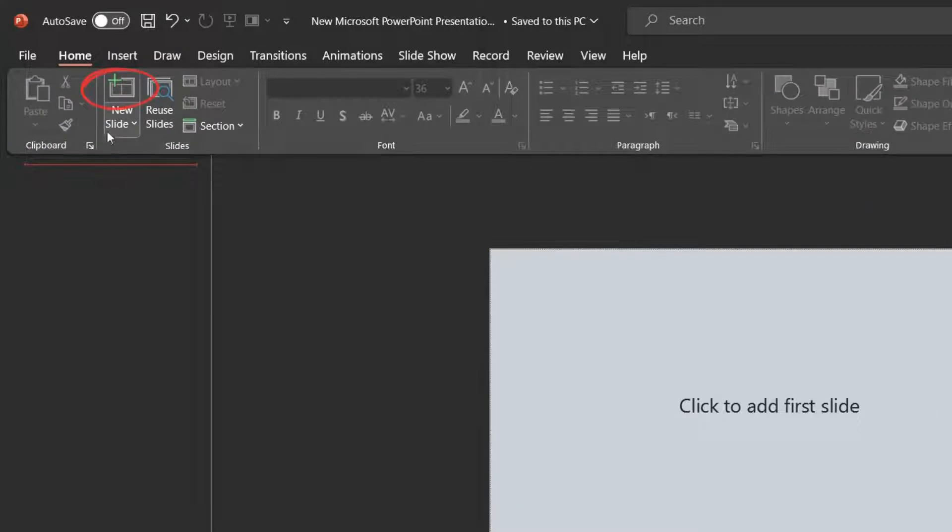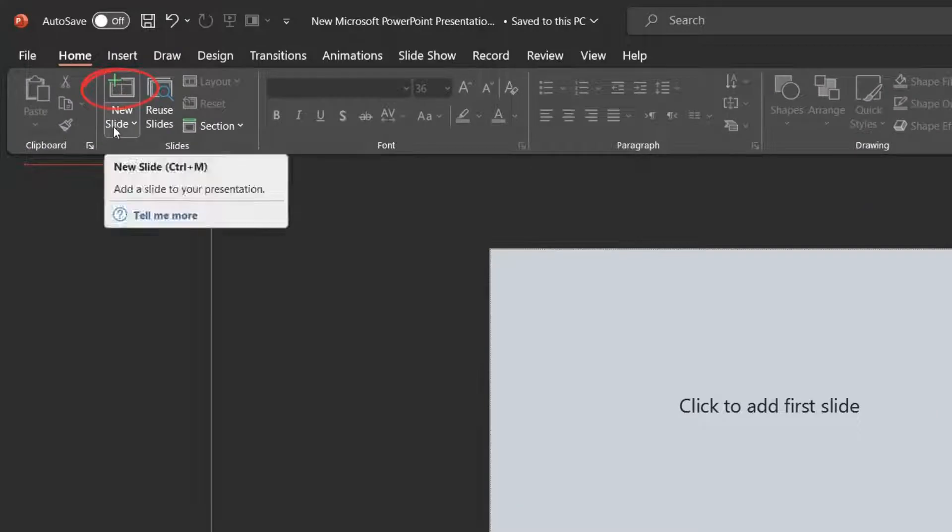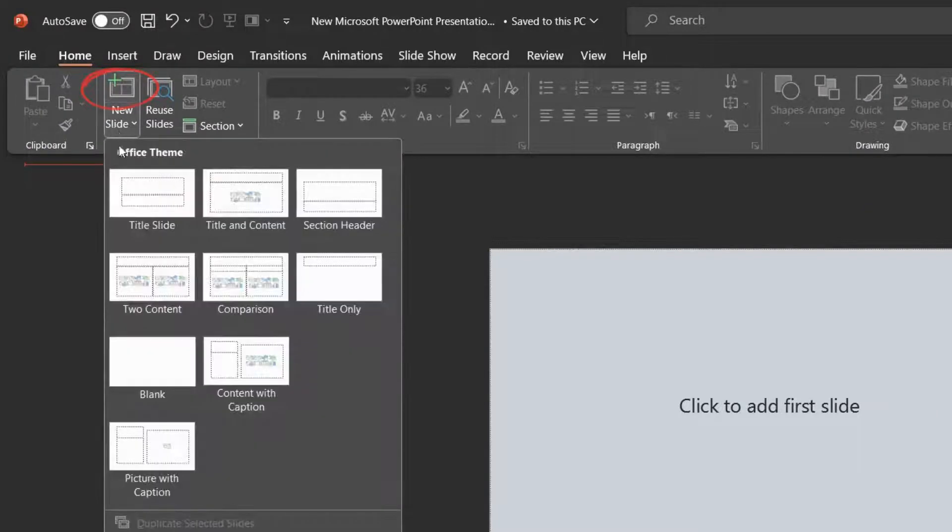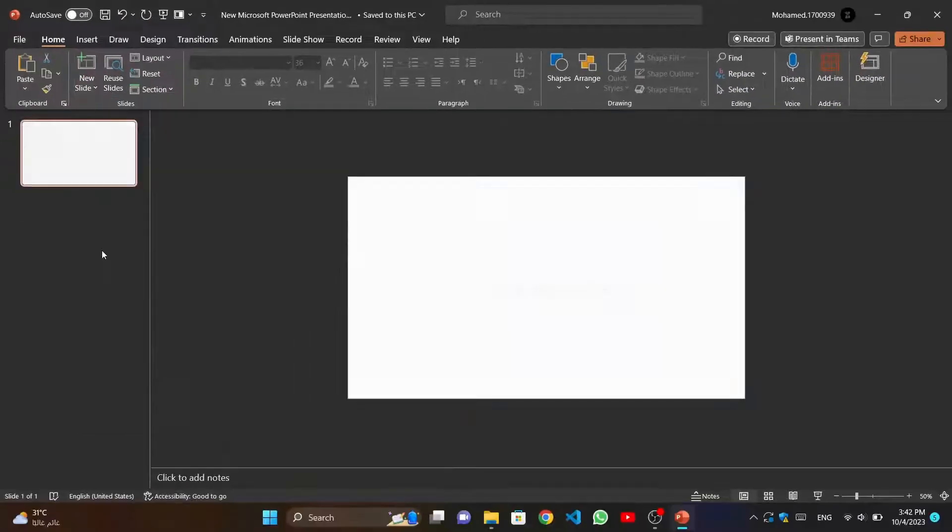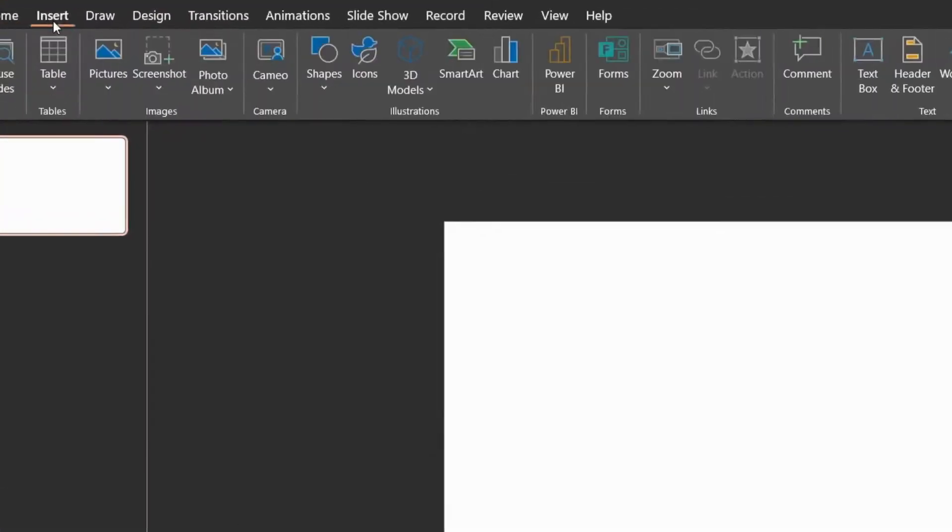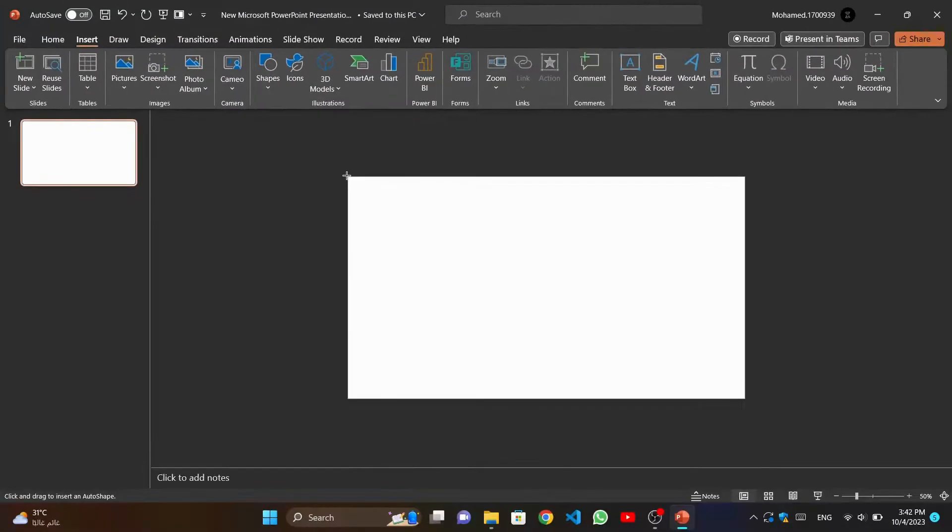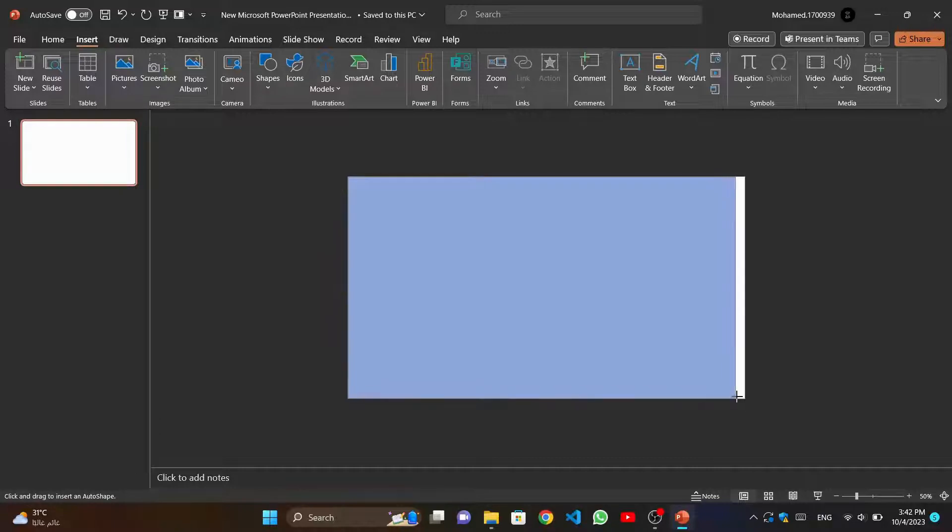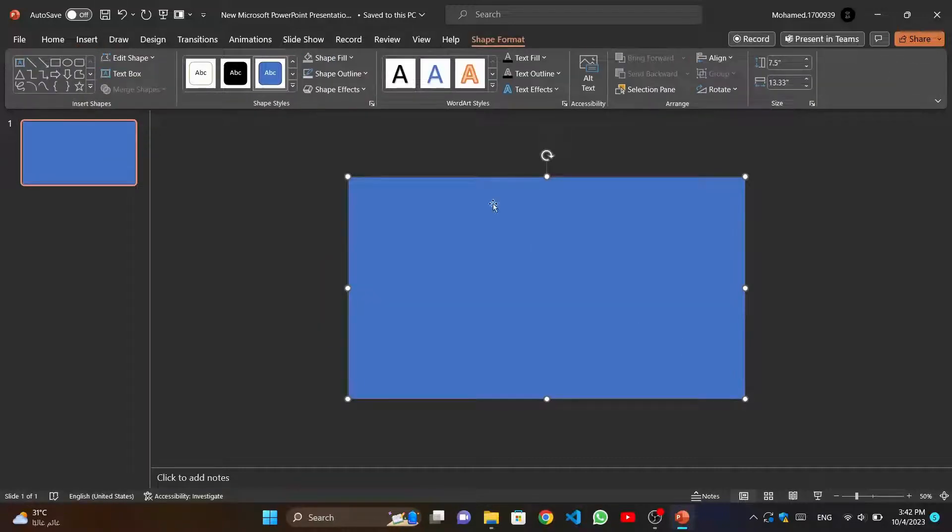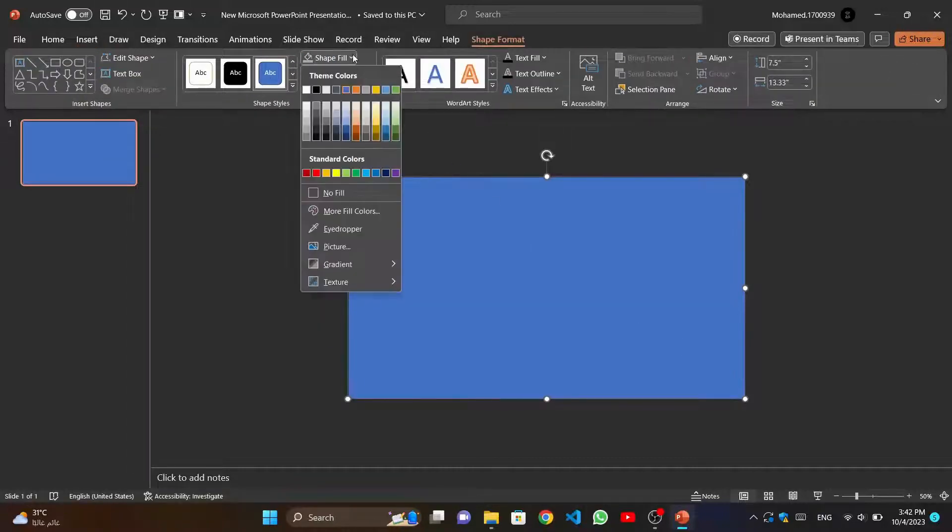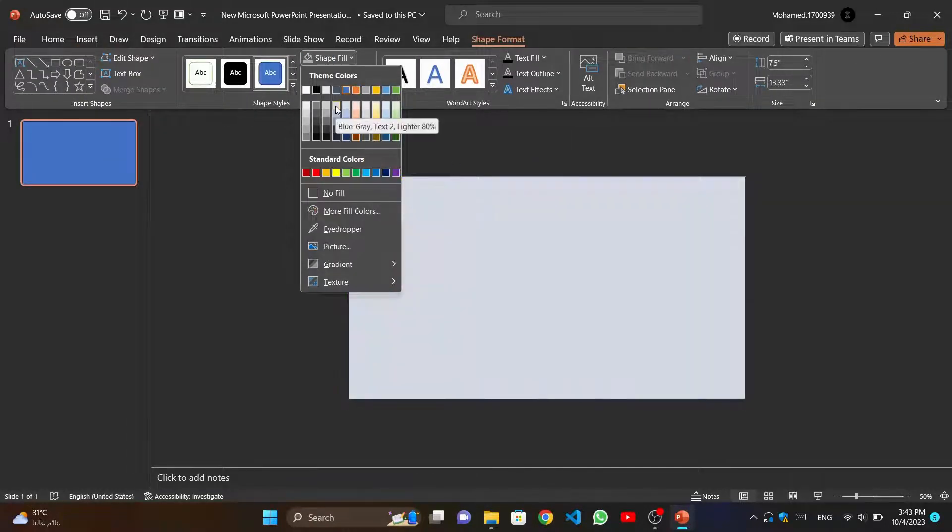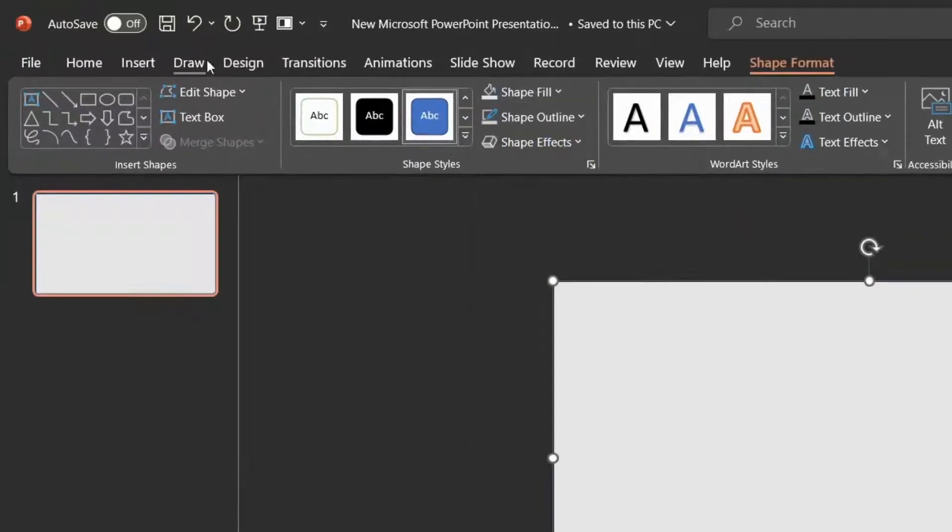To create the previous design, first we create a new empty slide. Then we insert a rectangle with the same size of the slide, and insert another two rectangles.